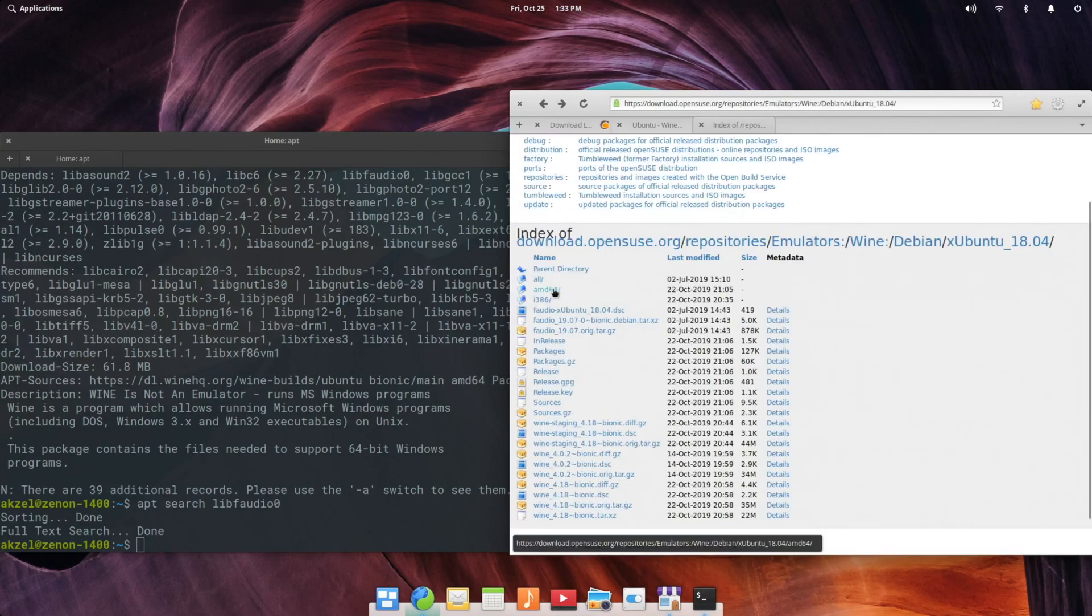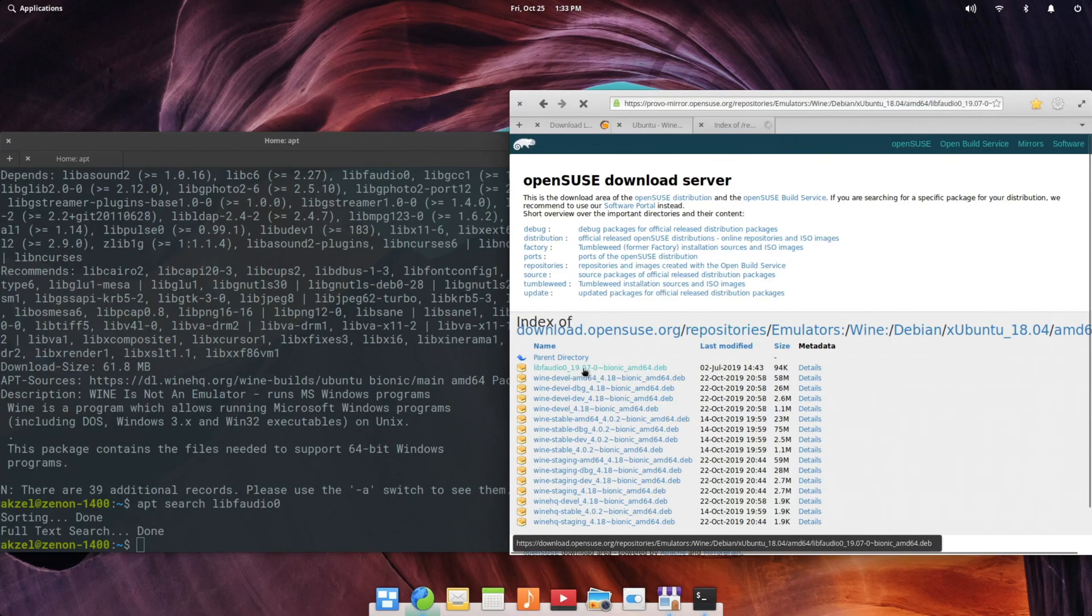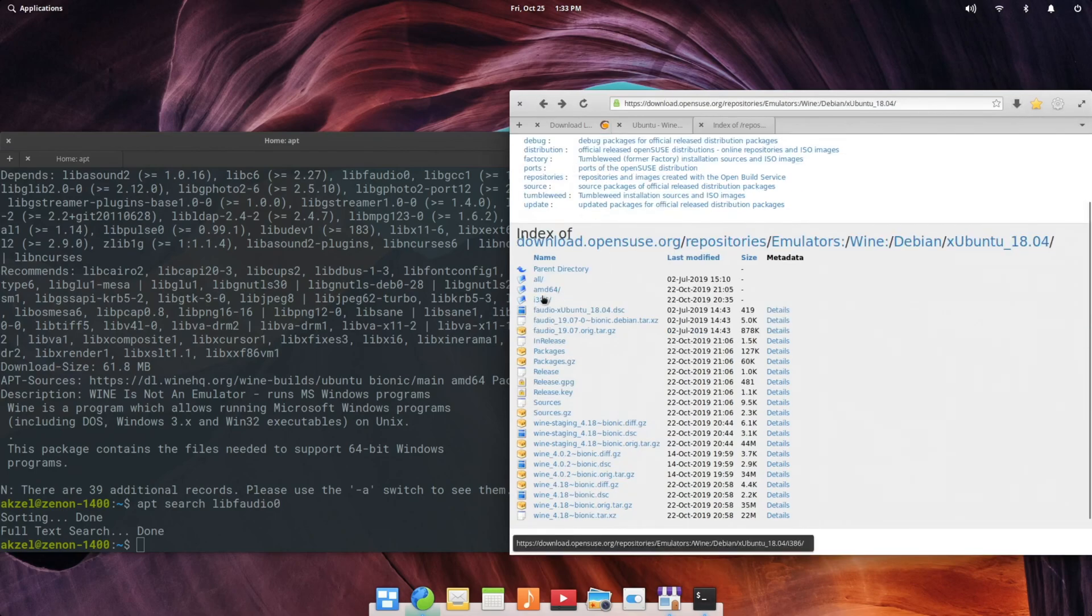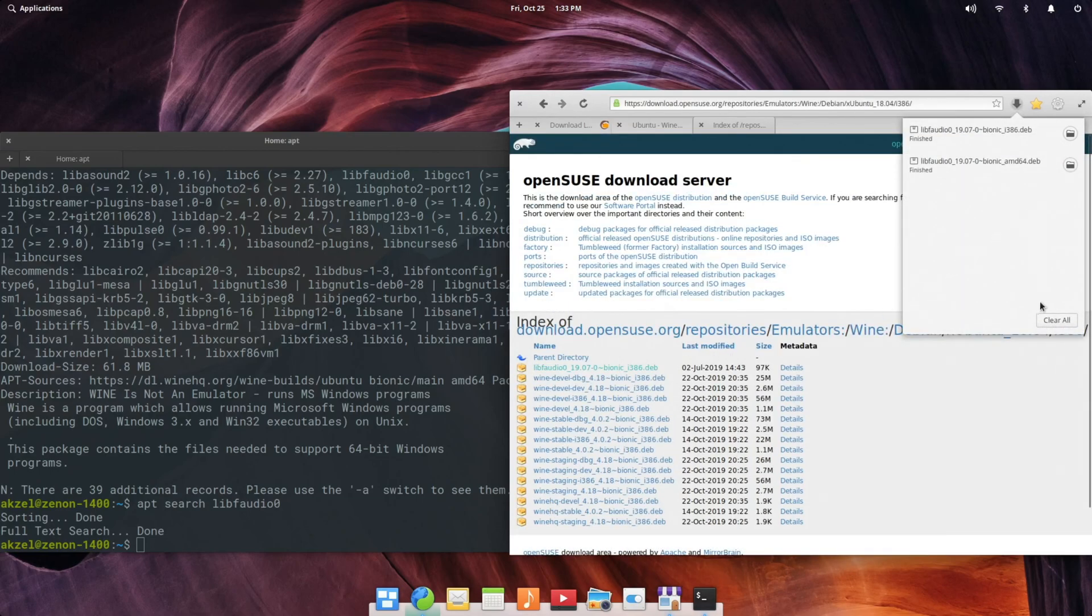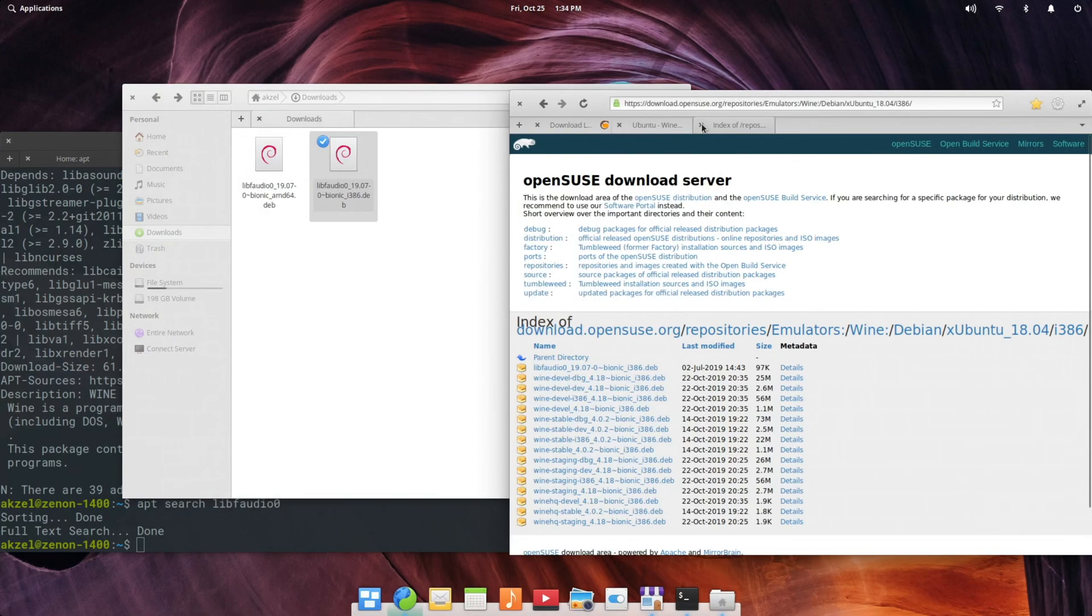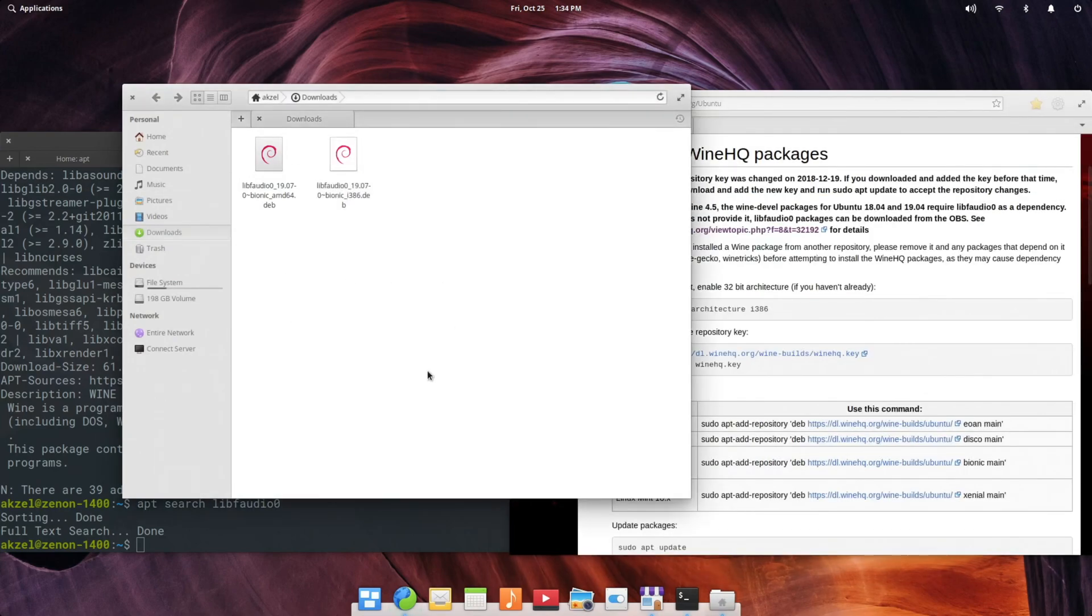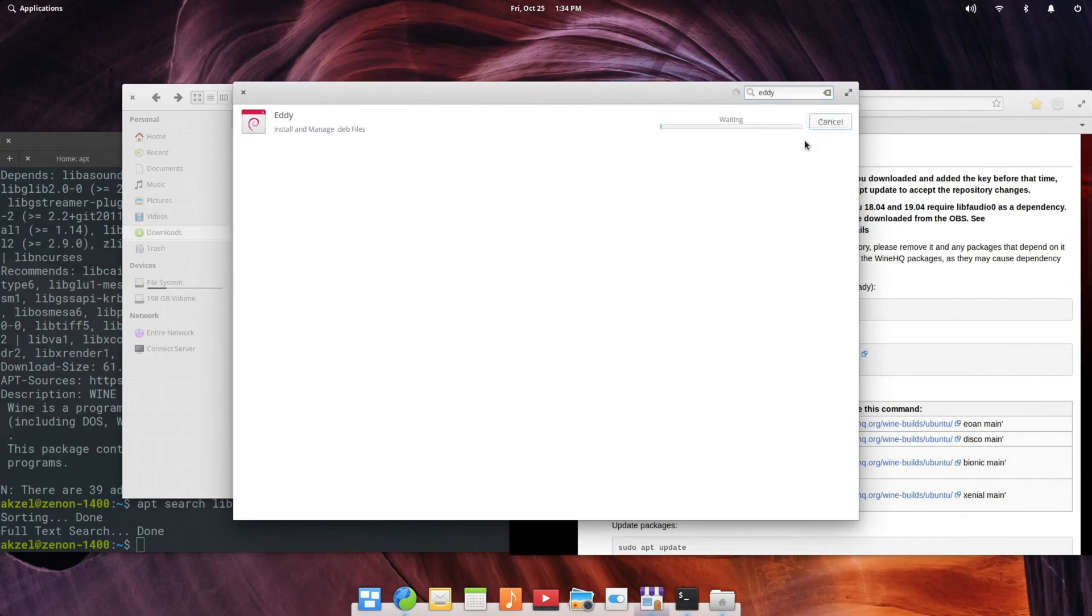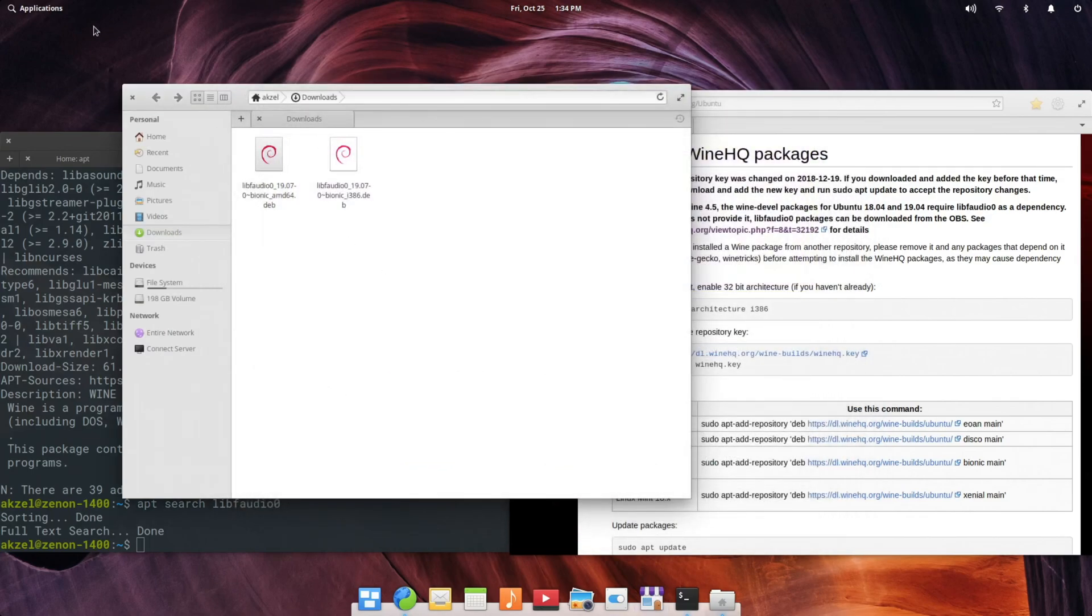Once you're on this page, first go under AMD64, and you'll want to download the one at the top here, libfaudio0. Then go back, go to i386, and do the same for that version. Let's go ahead and open that folder. On elementary, out of the box, you don't have a way to graphically install deb packages. You can do it through the terminal. You can also go to App Center and grab Eddy, which is a very simple way to install deb packages on elementary OS. Usually you're not going to need to, but it is nice for when you do need to. So now that we have Eddy, click that, and we can have them both in there at once. Click install.